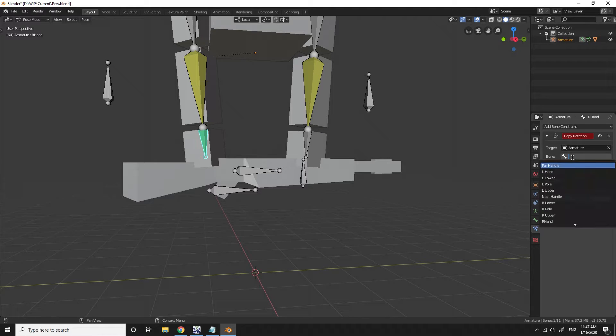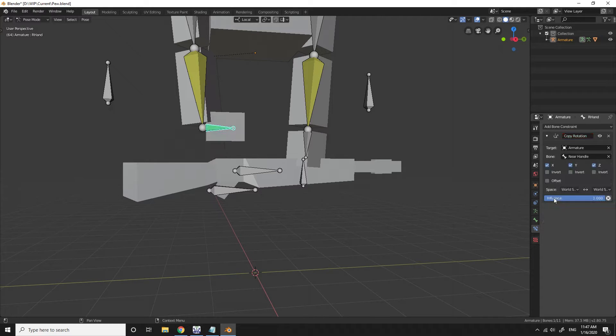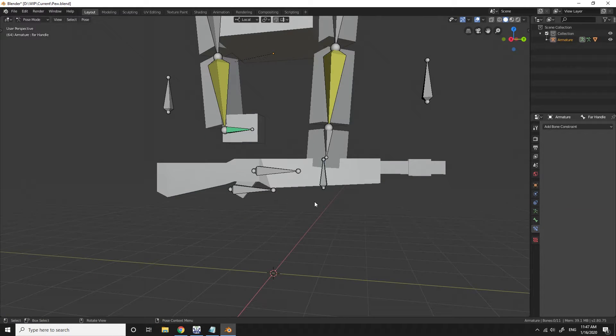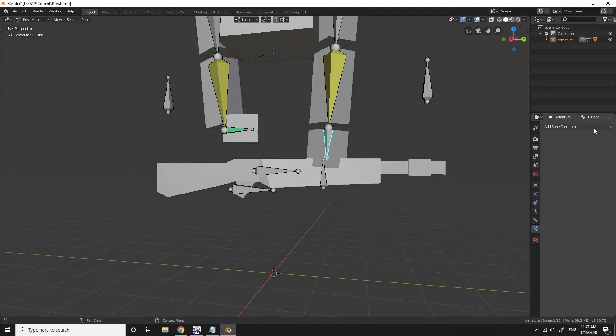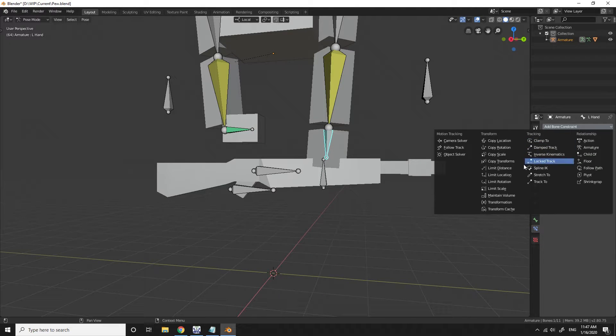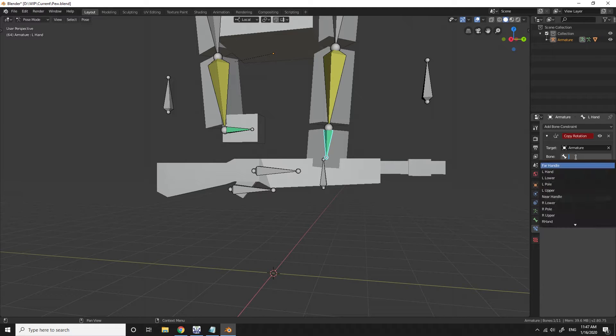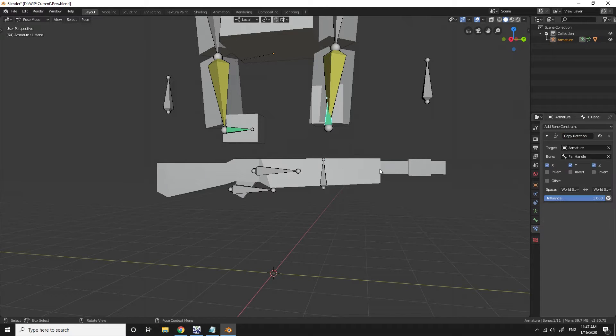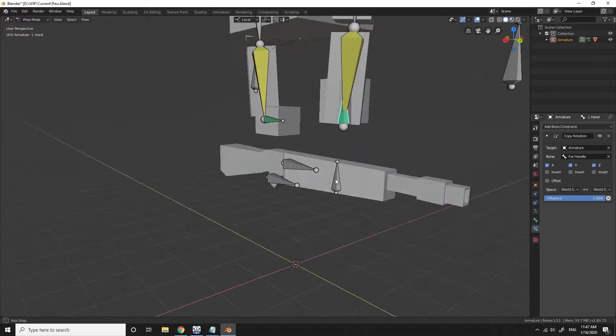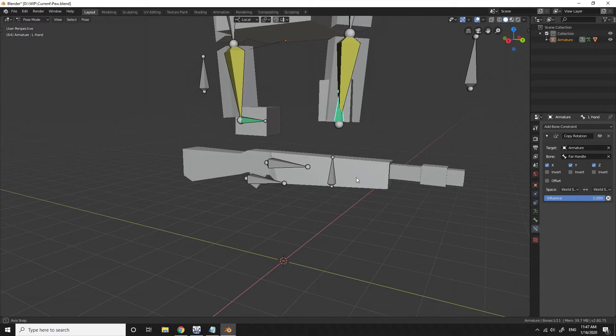So the hands are going to copy the rotation of the targets for those handles. So as you can see when I put it on the right hand it's matching the handle with the grip. And then when I change it for the left hand it's matching the rotation of the bone on the foregrip.